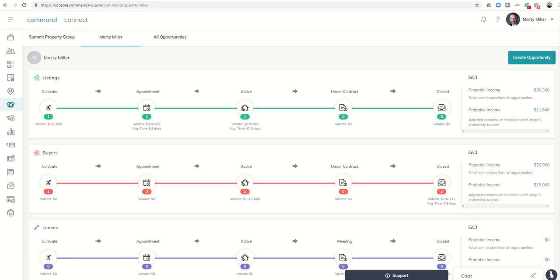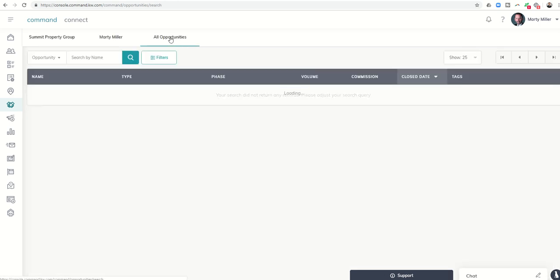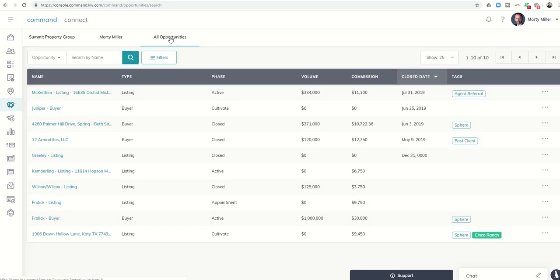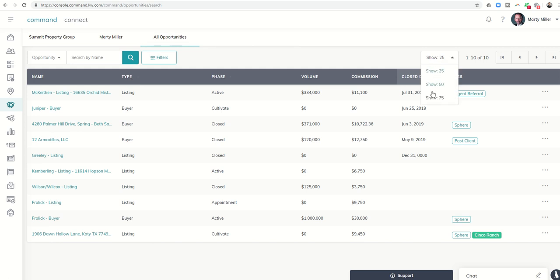I can just see how many I have in each one of these phases and stages. So if I go through all opportunities, I can now see a lot more information all at once. First thing that I love, we can show 25 at a time, 50 at a time, or even up to 75 at a time.